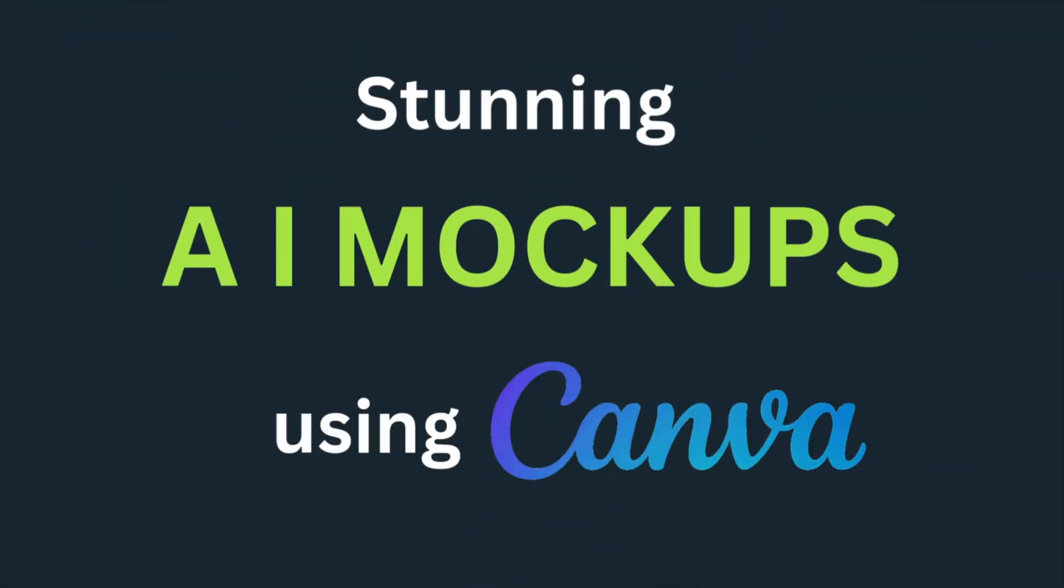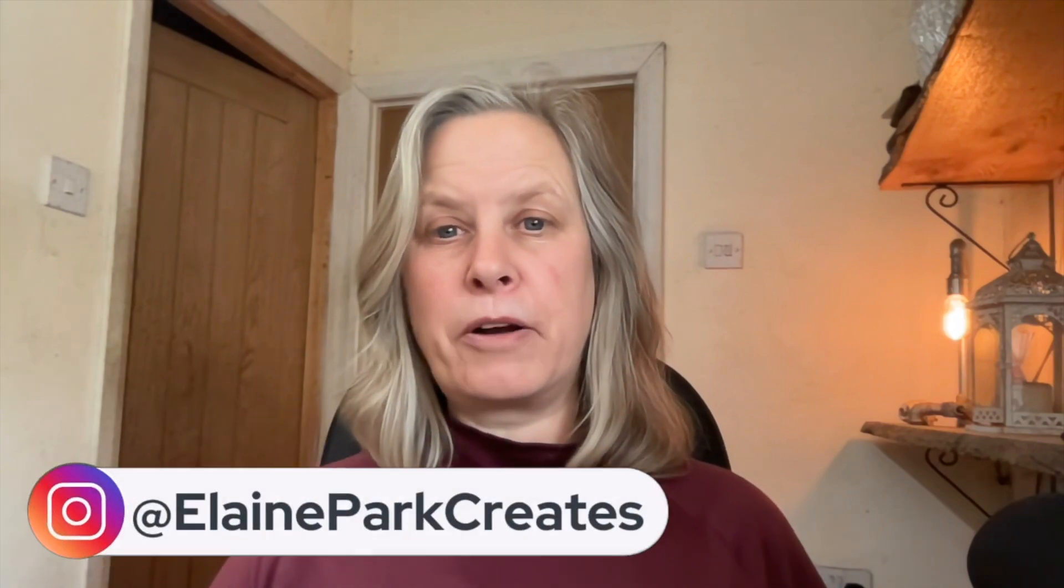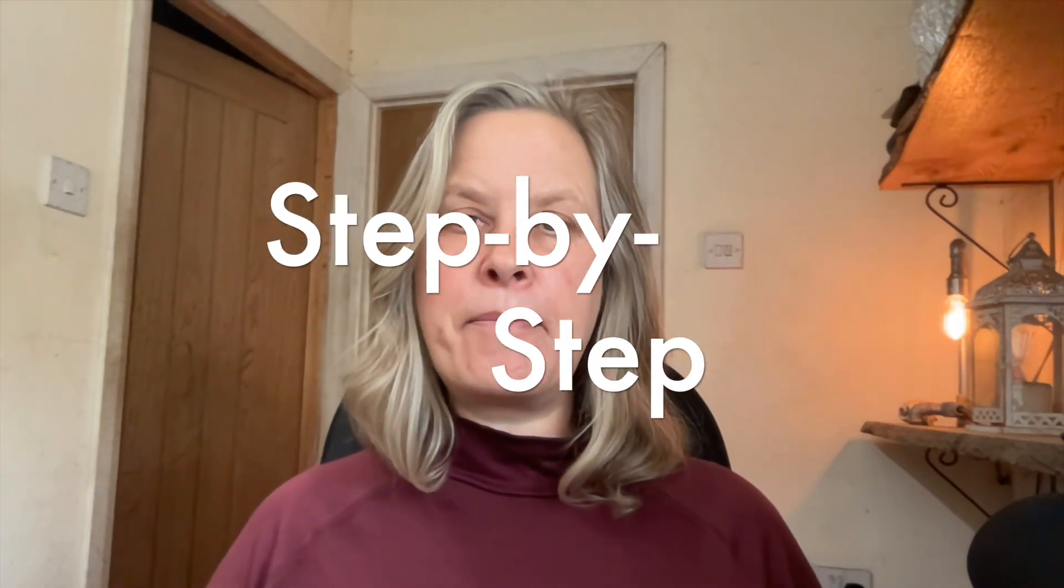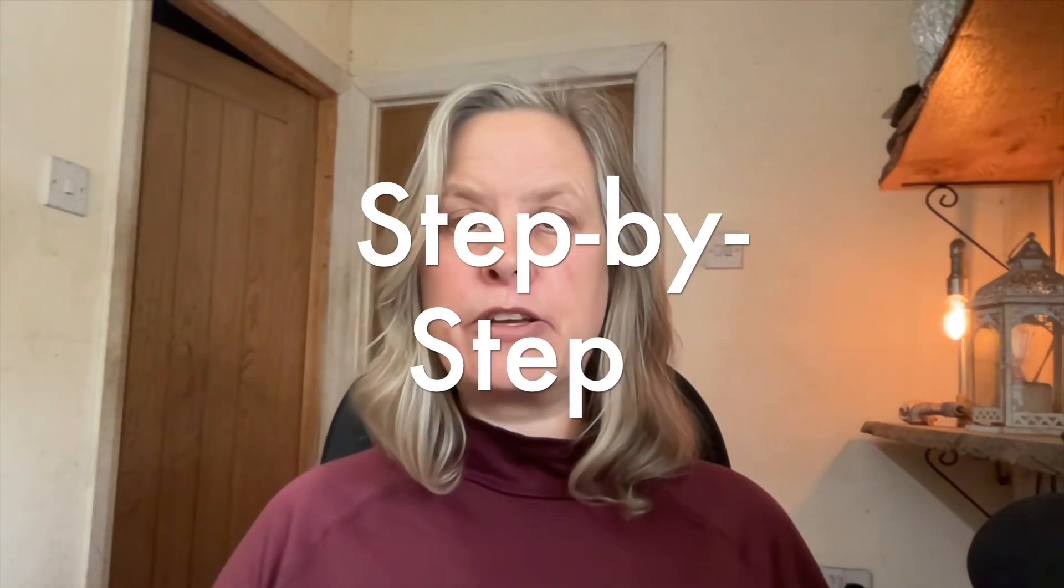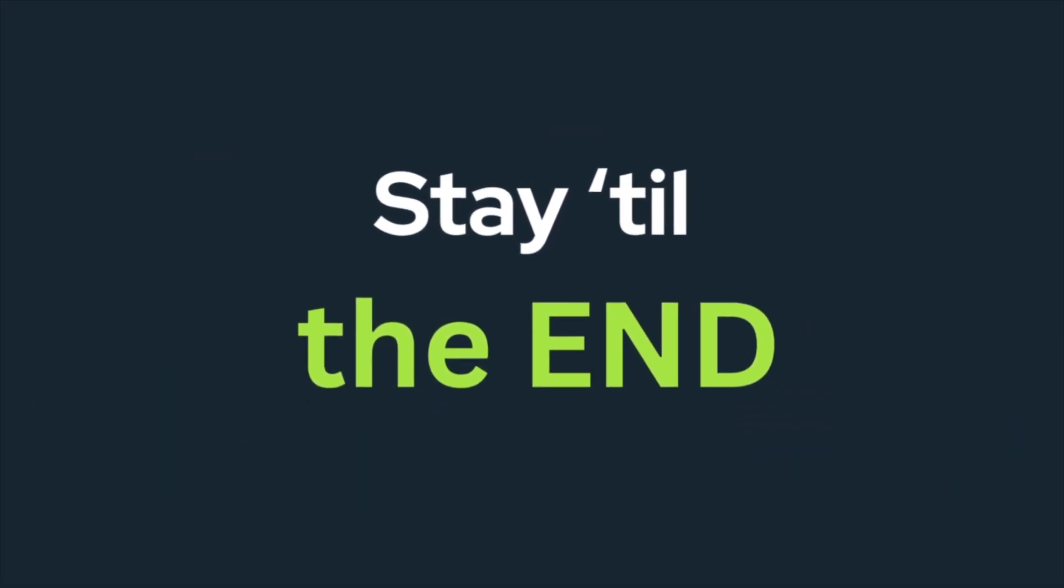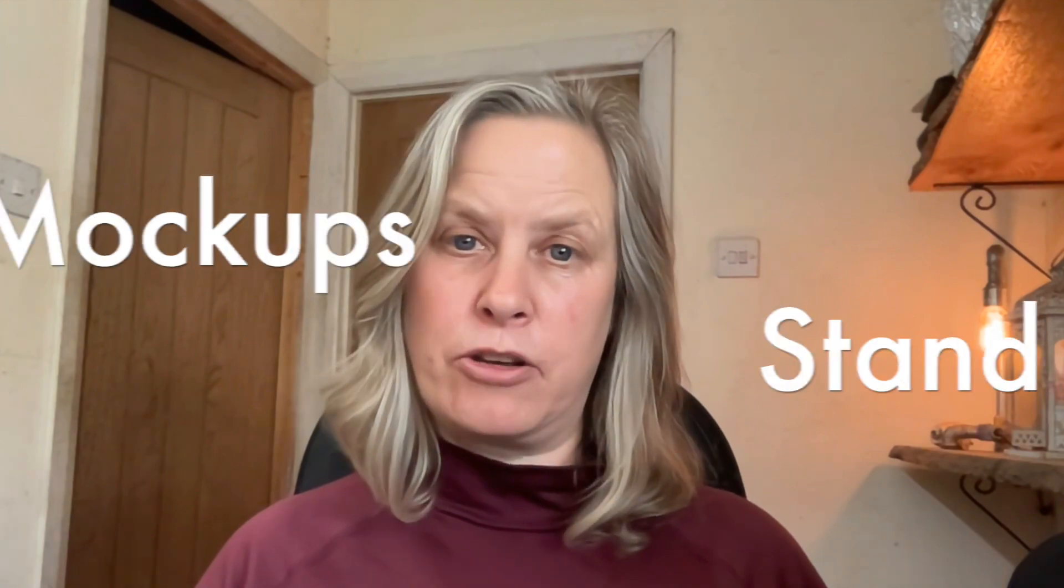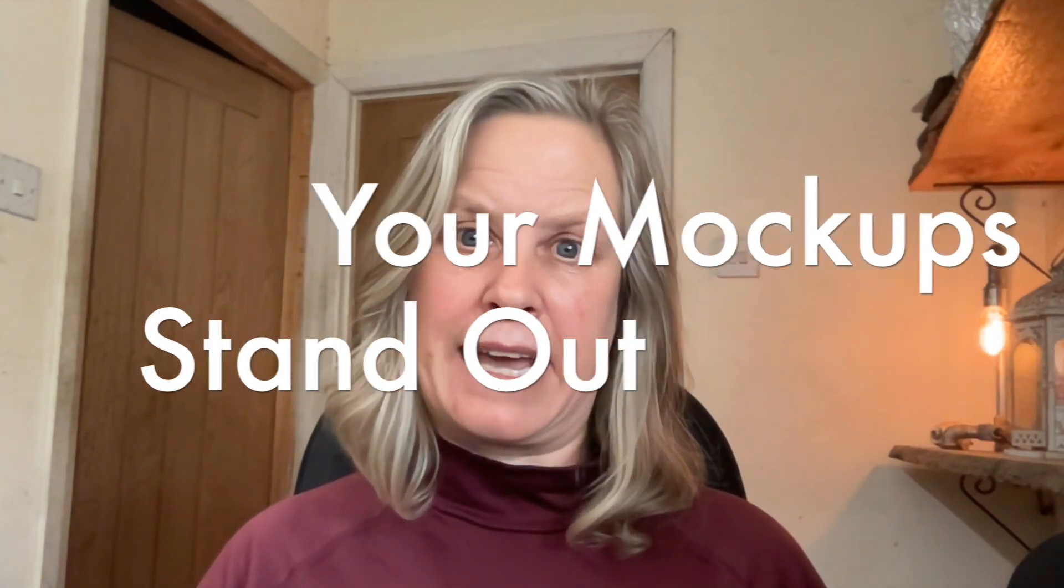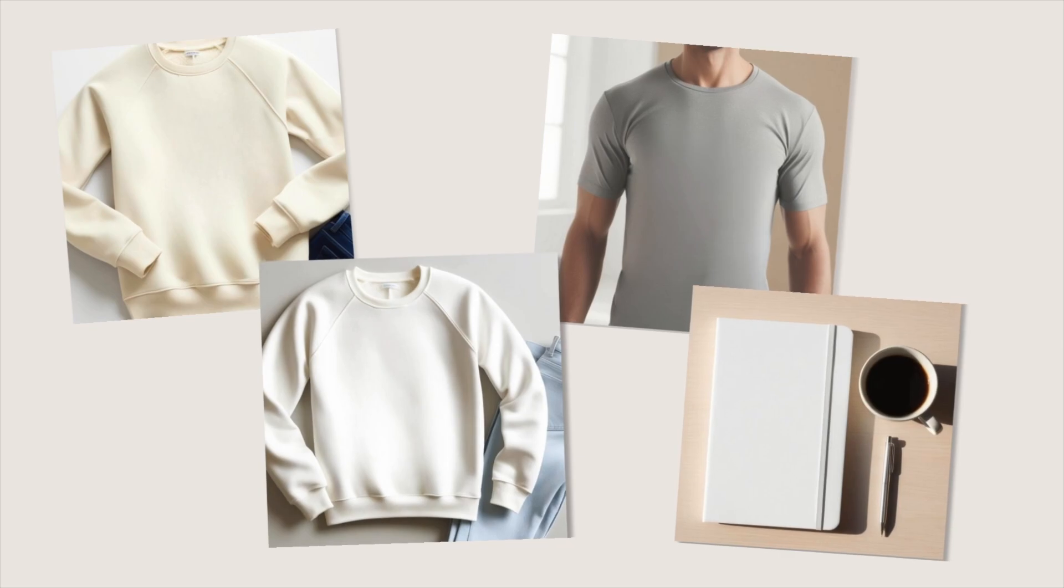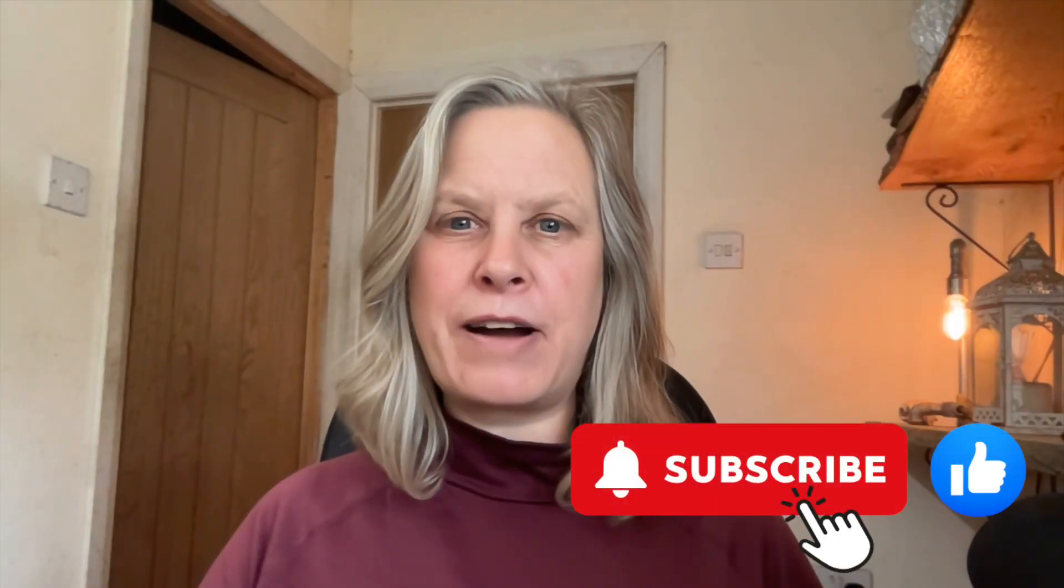In this video I'll show you how you can create stunning AI mockups using Canva to showcase your digital products and your print-on-demand products. I'll show you step-by-step how I use the prompts to create and edit these mockups, and stay till the end and I'll show you a simple trick to really make your mockups stand out. I'll also tell you how you can get your hands on the mockups that we create today as well as the prompts for free, so hit that like and subscribe button so you don't miss a thing and let's get into it.